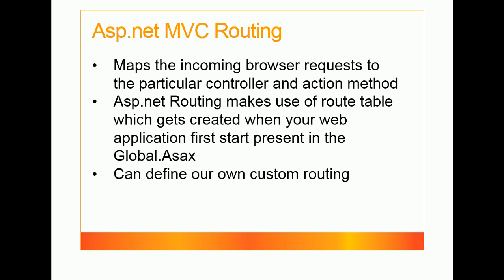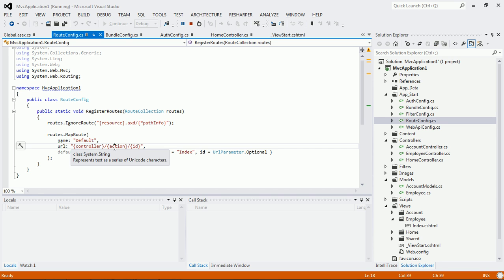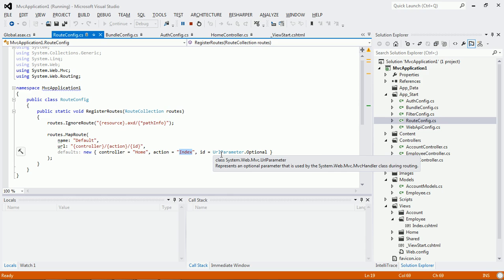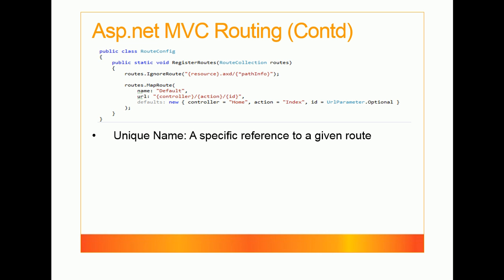In ASP.NET MVC routing, we can also define our own custom routing. By default the pattern is controller/action/id. If you want to modify this convention — for example, to have the action method name first and then the controller name — you can define custom routing here. By default, if no controller or action method is specified in the URL, it goes to the Home controller and Index action method. The id parameter is URL parameter optional.